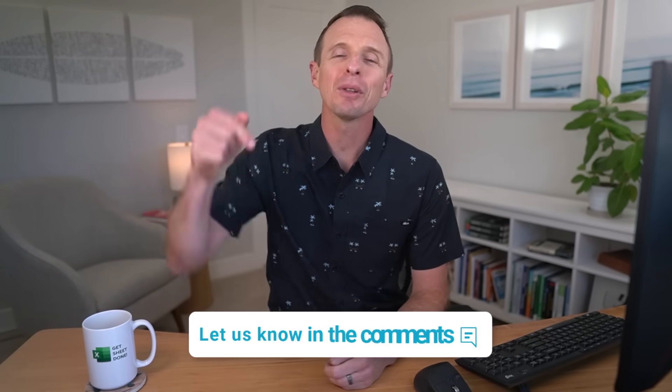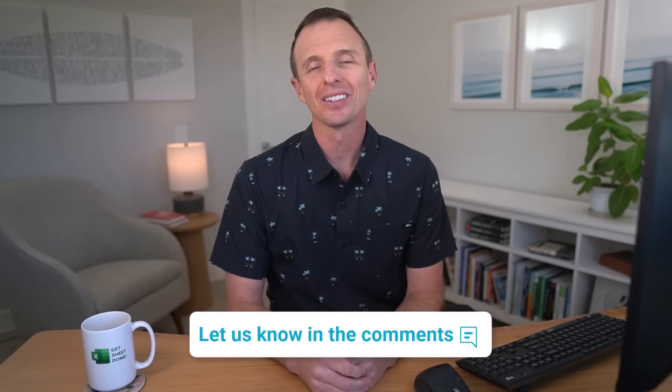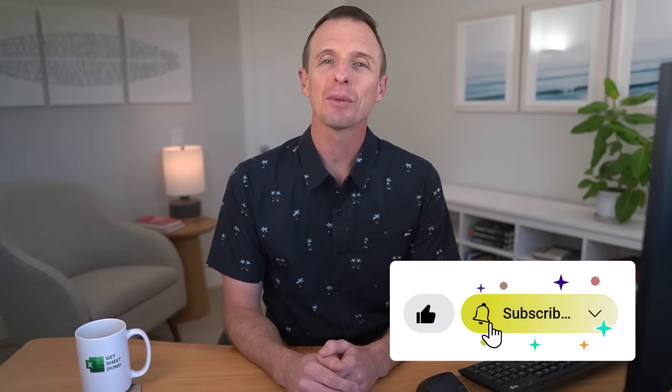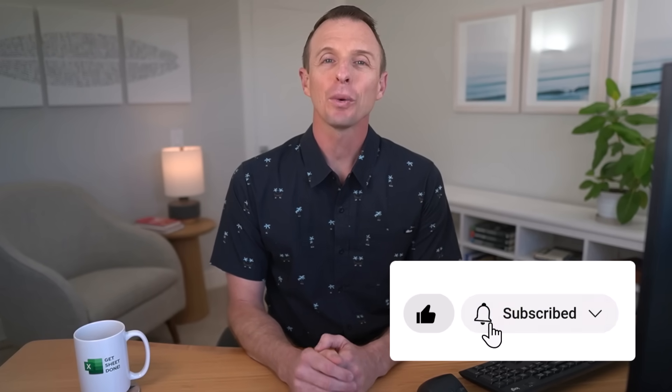So I'm curious to know which of these macros you'll be using first. Or if you have a different macro that you use every day, leave a comment below and let us know. If you enjoyed the video, hit the like button and consider subscribing. And if you want to learn even more about automating Excel, then check out this video next. Thanks again for watching. Have a great day and I'll see you in the next video.